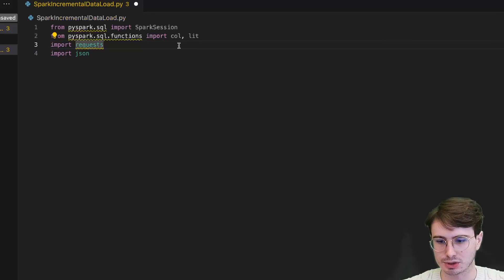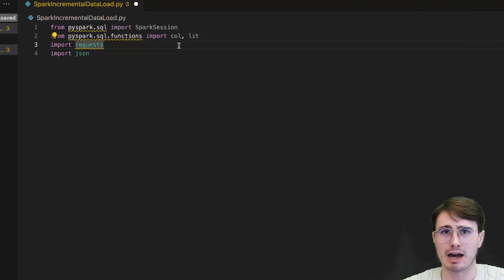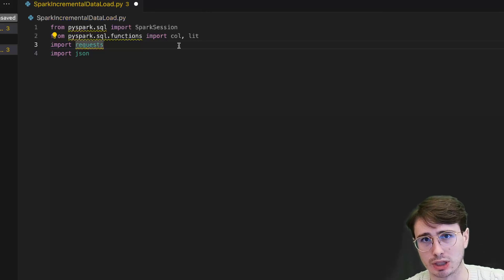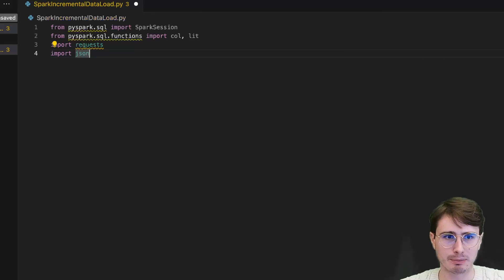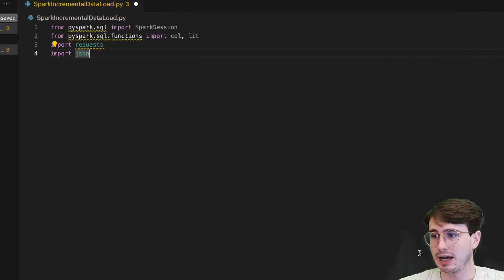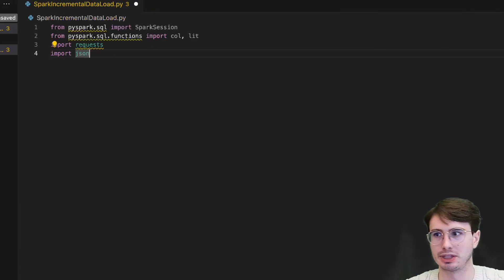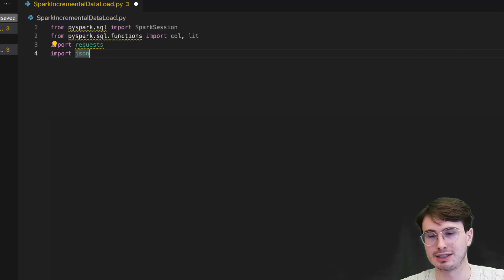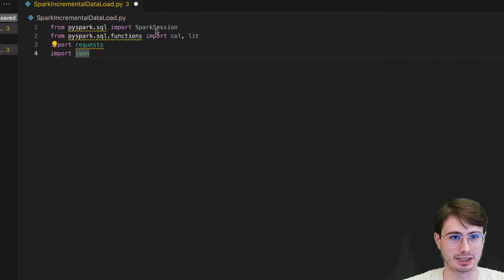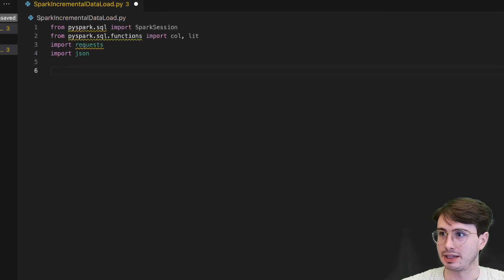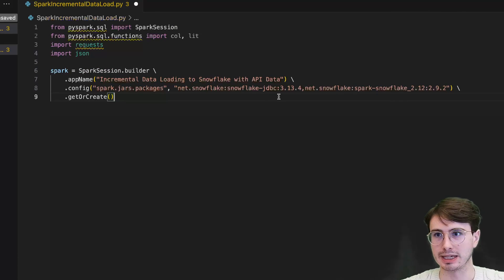I'm also going to be pulling this data from a public API endpoint, so you don't need to have any data ready or accessible. You can swap that part out for uploading a CSV or data frame or whatever else you want to upload. Just to make this easy to follow, I'm going to use a generic HTTP endpoint. We're also going to need a JSON import so that we can handle JSON files and interacting with JSON loads, because that is the format that data is going to come in from an API endpoint. Once we've got our packages installed, the next thing we're going to do is initialize our Spark session.